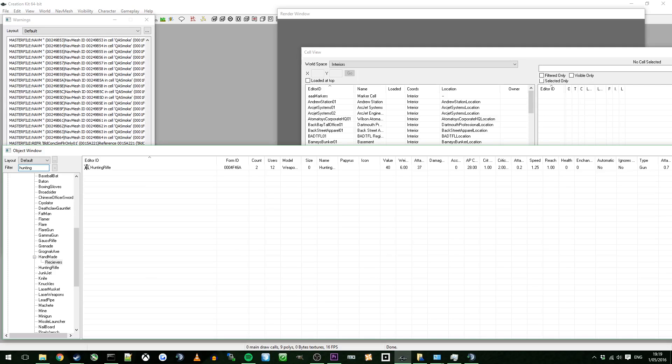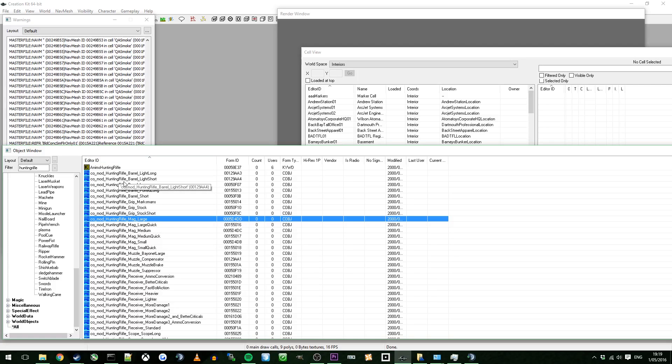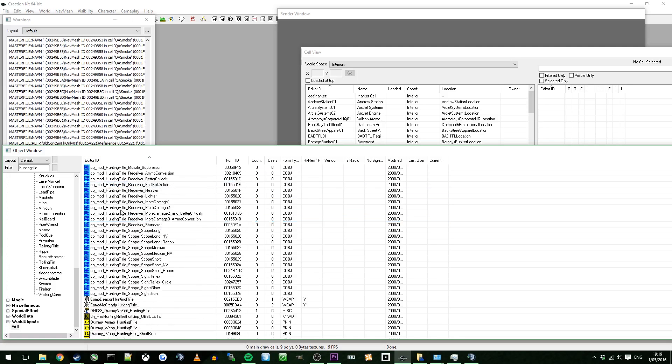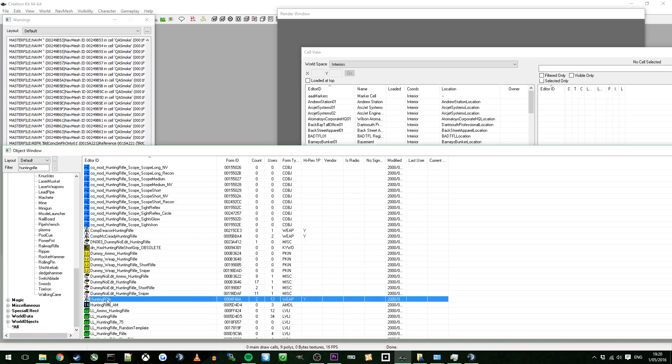So if you're ever going to mod the Hunting Rifle, I'd just suggest using the base one here. But for today, you want to go into Hunting Rifle. You want to search Hunting Rifle into the filter. What that does is basically just shows only that class name or editor ID. And it will show you all the mods and everything that's relevant to the Hunting Rifle.